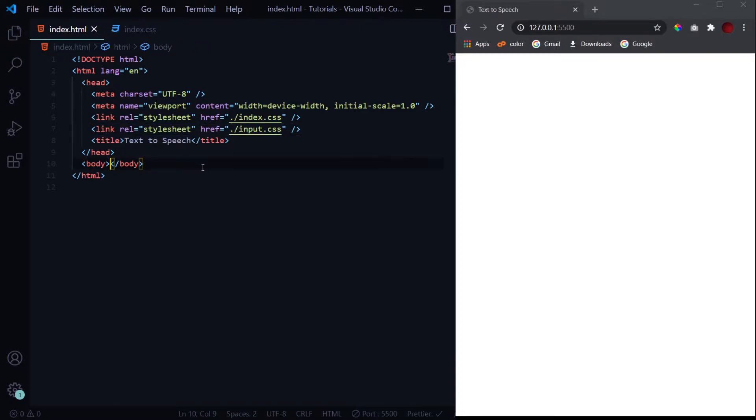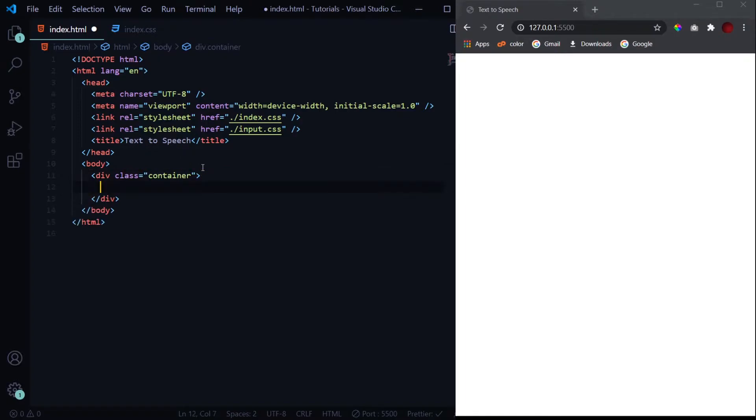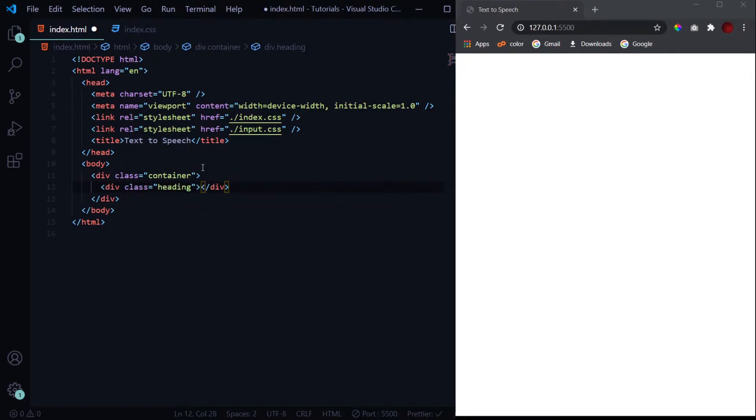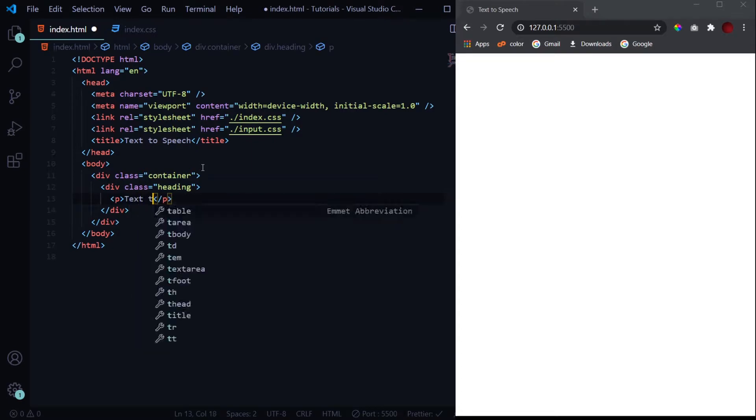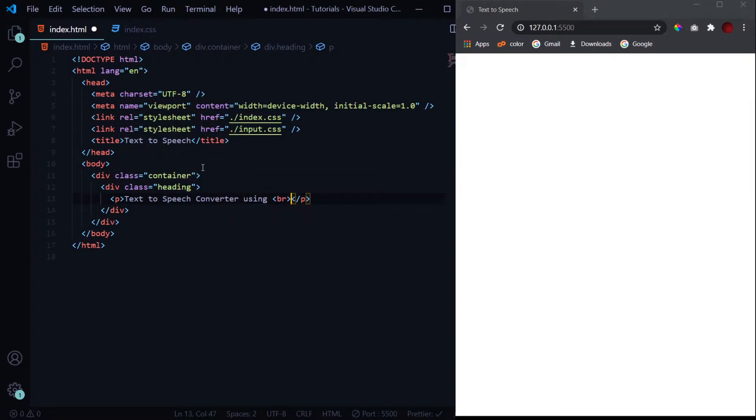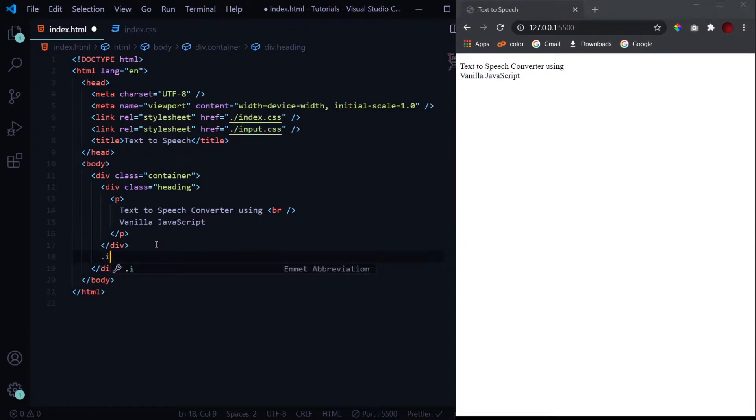Now let's get started with our HTML part. So first I will have a div with a class of container. This div will wrap all our content. Then a heading, just a brief description of what we'll be creating in today's project: 'Text to Speech Converter using Vanilla JavaScript'. So this will be our heading.